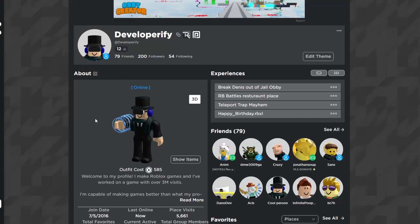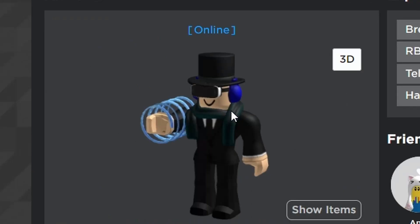Today I'll be showing you how to fully reset your custom Roblox profile picture. As you can see, mine is pretty close to what it should actually be, but it isn't actually what it should be.